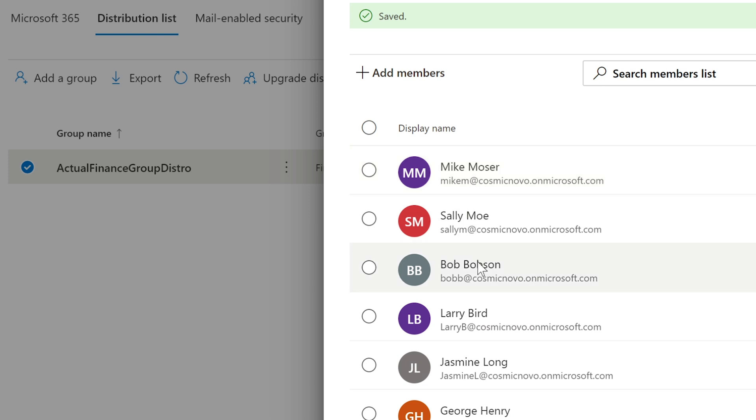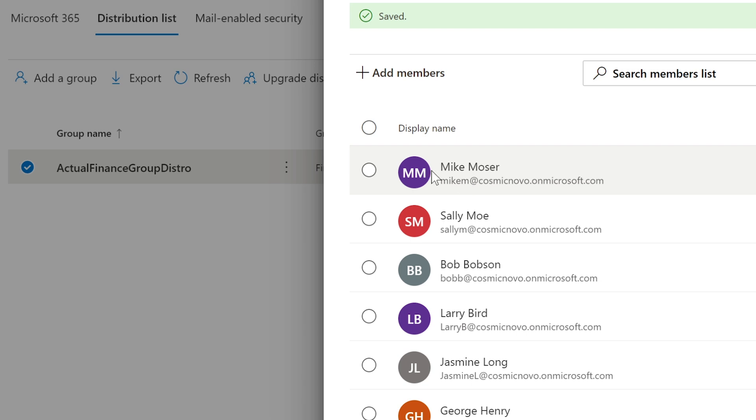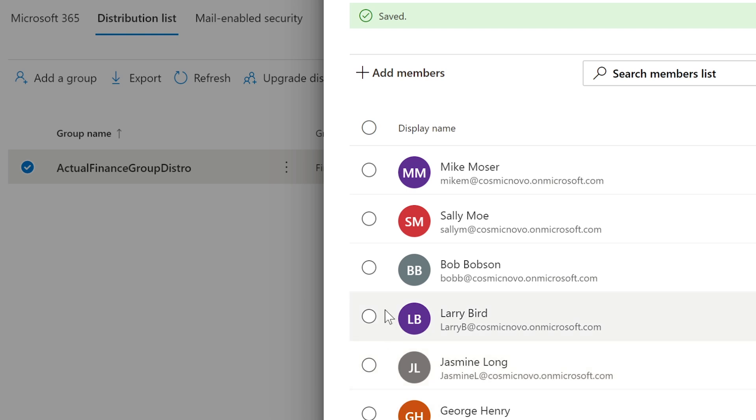Especially if these people get hired into the Finance department, you will get a notification or somebody will ask you and say, hey, we hired these people to be in Finance department, can you add them? And we just went ahead and did that. So we've added Jasmine, George, and Larry.